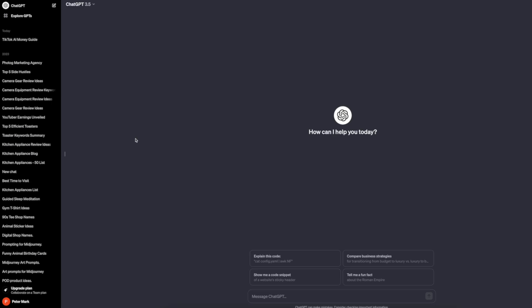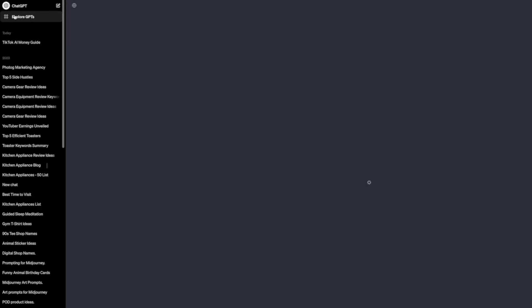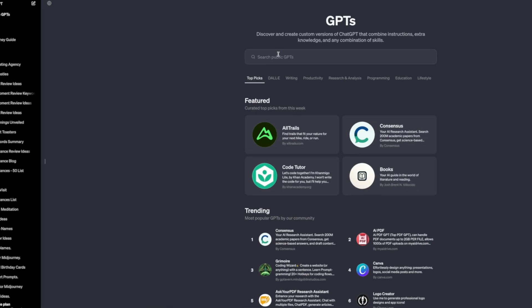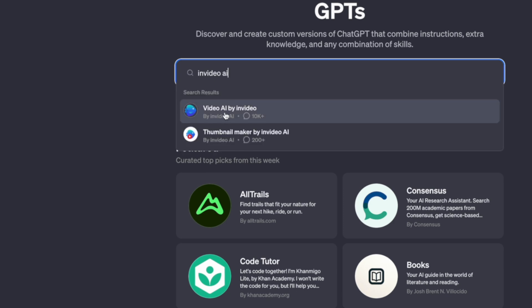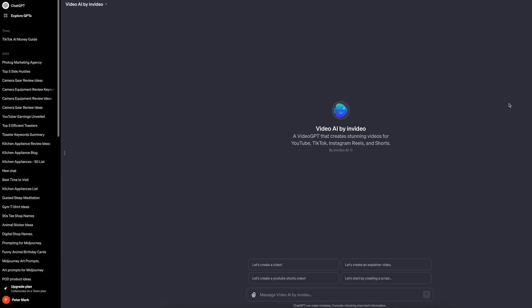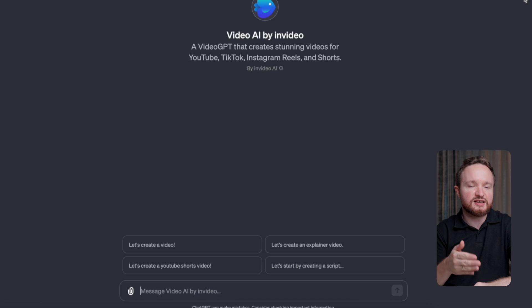If you have a ChatGPT Plus account, you'll head on over to explore GPTs and search for InVideo AI. Once you click on that, it will open up a new tab and now all that we need to do is give a text prompt to the AI.